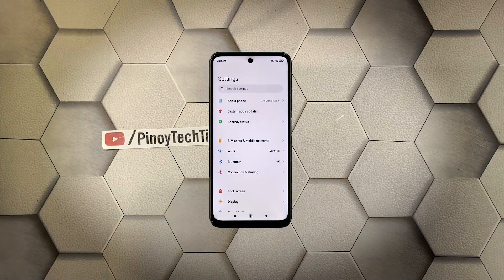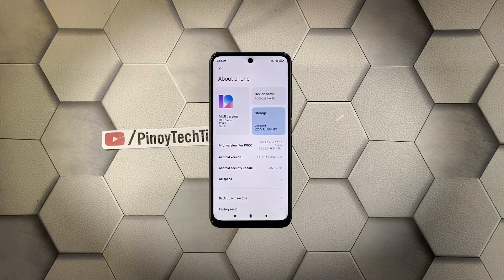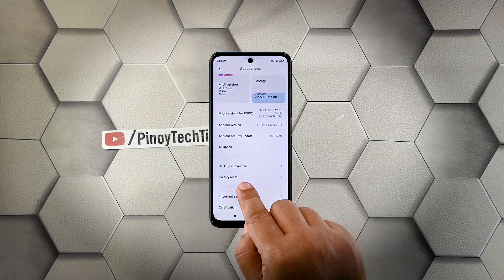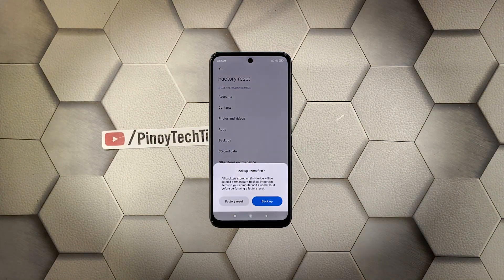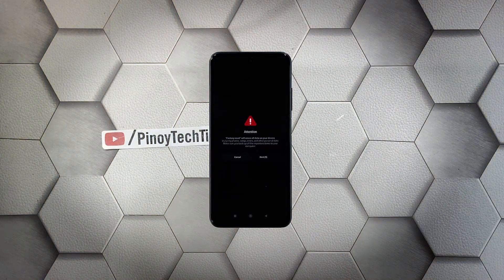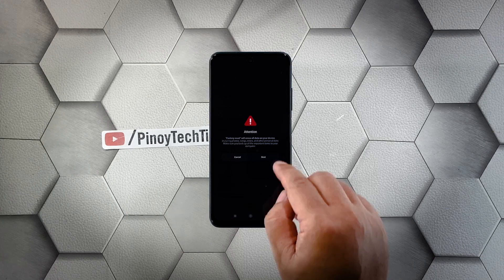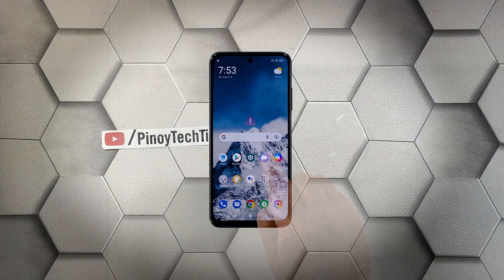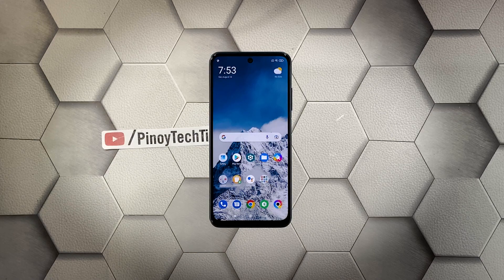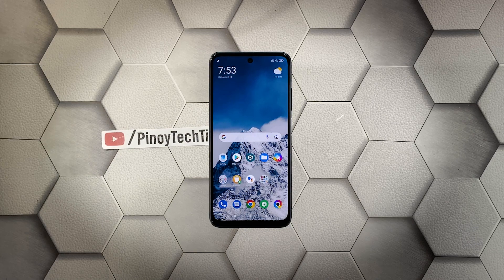To begin, launch the Settings app, then tap About Phone. Scroll down a bit and tap Factory Reset. Tap Erase All Data at the bottom of the screen. When the dialog box pops up, tap Factory Reset to proceed. Wait for the countdown to finish, then tap Next. Wait until the counter is finished again and then tap OK. The screen will turn black as the reset begins. Once the reset is complete, set up your Poco M3 Pro as a new device. If the flickering continues, then have the device checked as it might be a hardware issue.